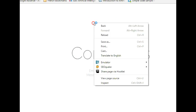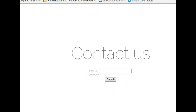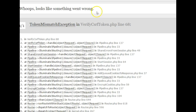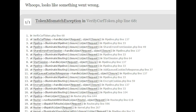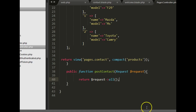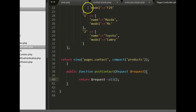We refresh the page, enter the email as 'dave' and the message as 'hello', then click submit. We get an error — Laravel has automatically activated its security feature, saying 'verify CSRF token' on line 68. It's not allowing us to submit the form. This means we need to add a hidden field to the form that Laravel will use to generate a CSRF token.